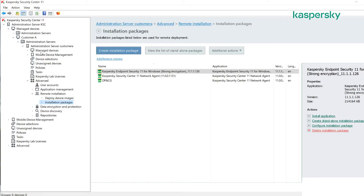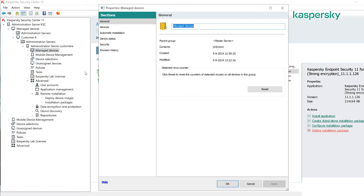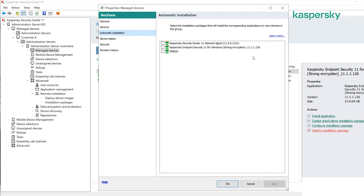To do so, we right-click on the relevant group, click on Properties, then Automatic Installation. Here is polled a list of all of the installation packages we've created in the remote installation node. We then need to choose the two packages we want to deploy — in this case, Kaspersky Network Agent and Kaspersky Endpoint Security for Windows.